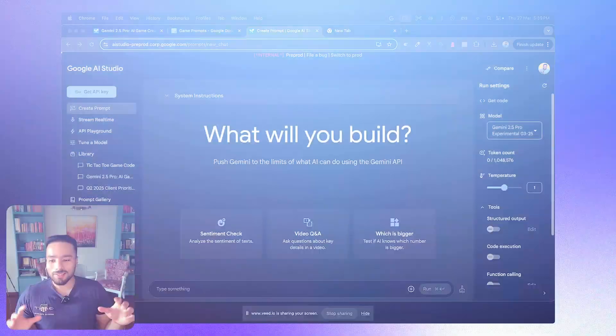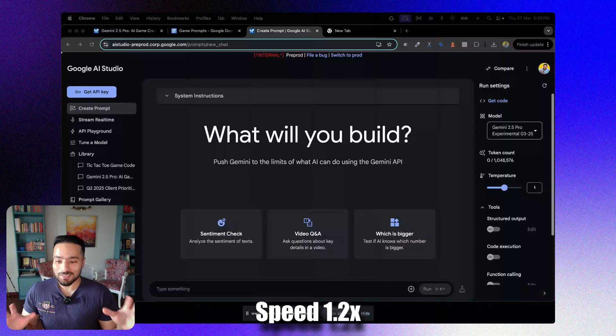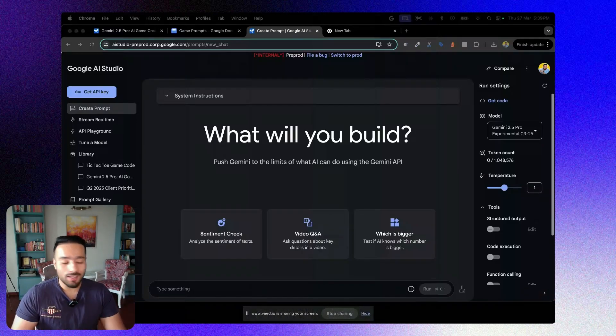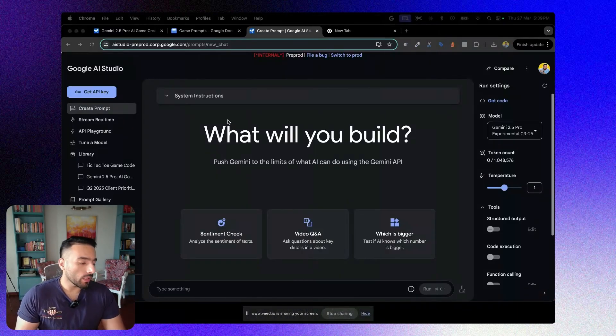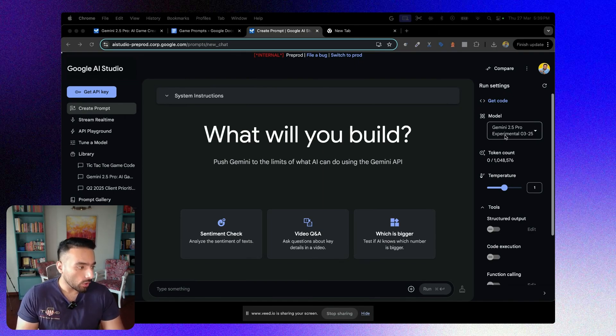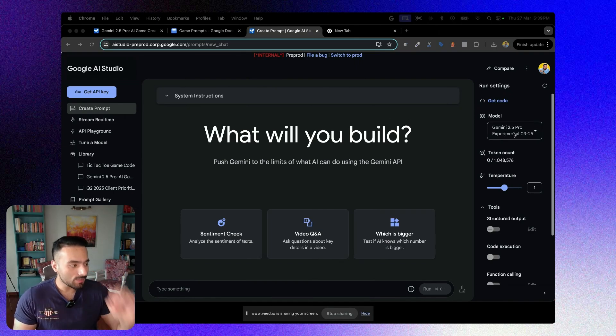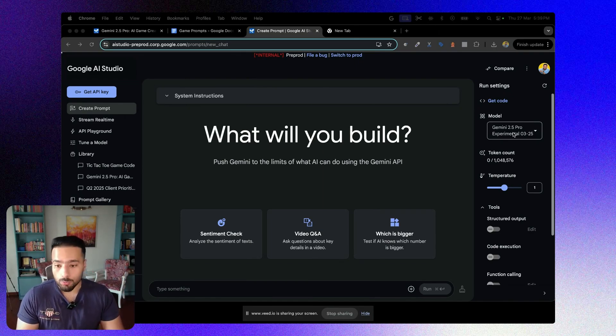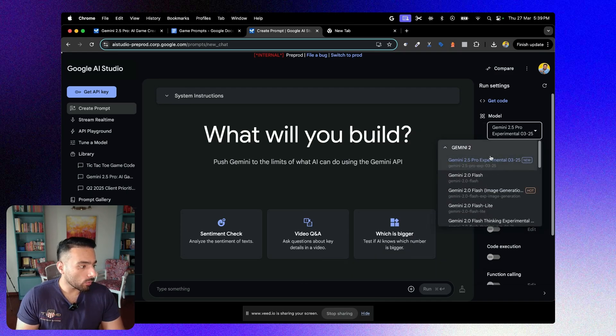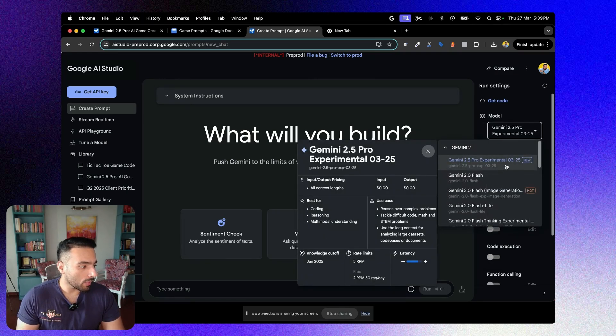Let's get started. We'll be starting with accessing AI Studio, and a very crucial thing for us to check before we get started with our prompting is to ensure that we are on the latest Gemini 2.5 Pro model. This is where you get this access from.